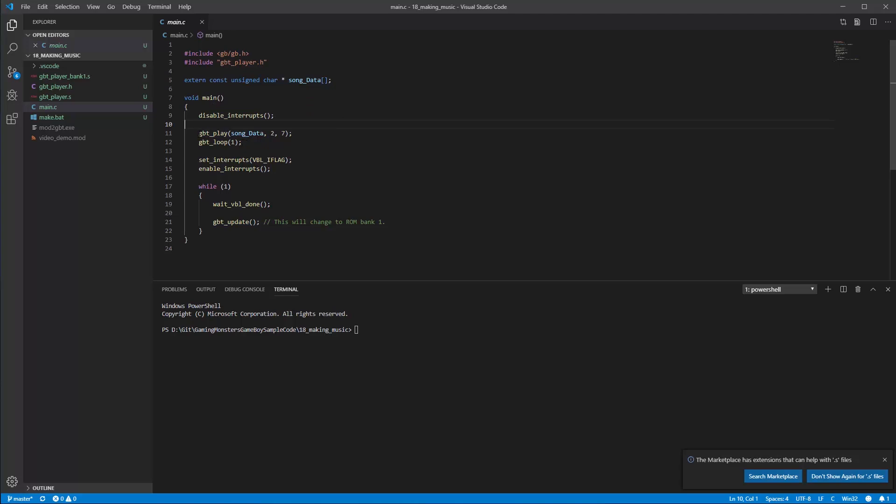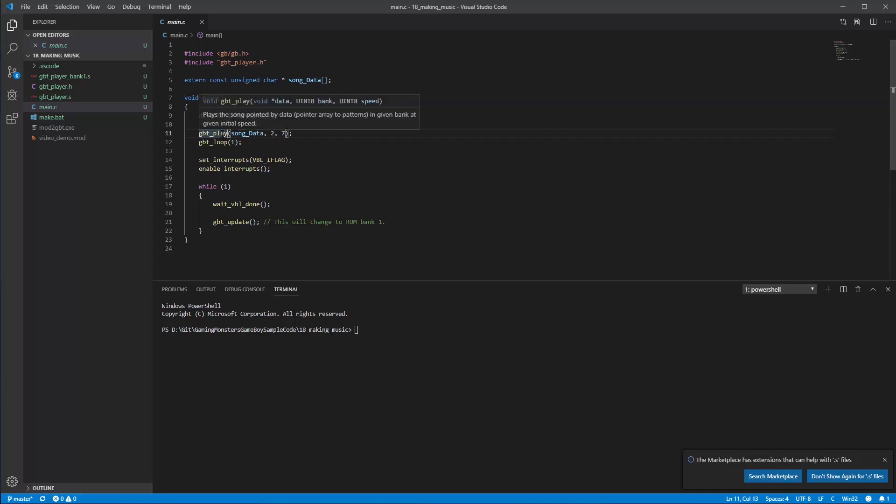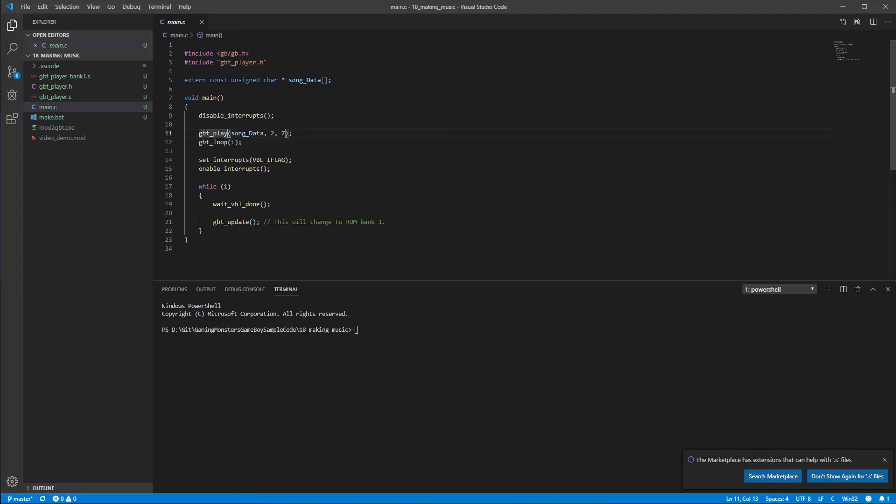We're going to run two lines. One, GBTPlay, we're going to pass it song data which is going to be from our mod file and the second parameters here, if I hover over, the first one is the data, the second one is which bank it's coming from and you'll see in make how we do that, and the third one is the speed that you want so you can speed up and down. Then we're going to tell it to loop so GBT underscore loop and you can enable it or disable it with a one or a zero.